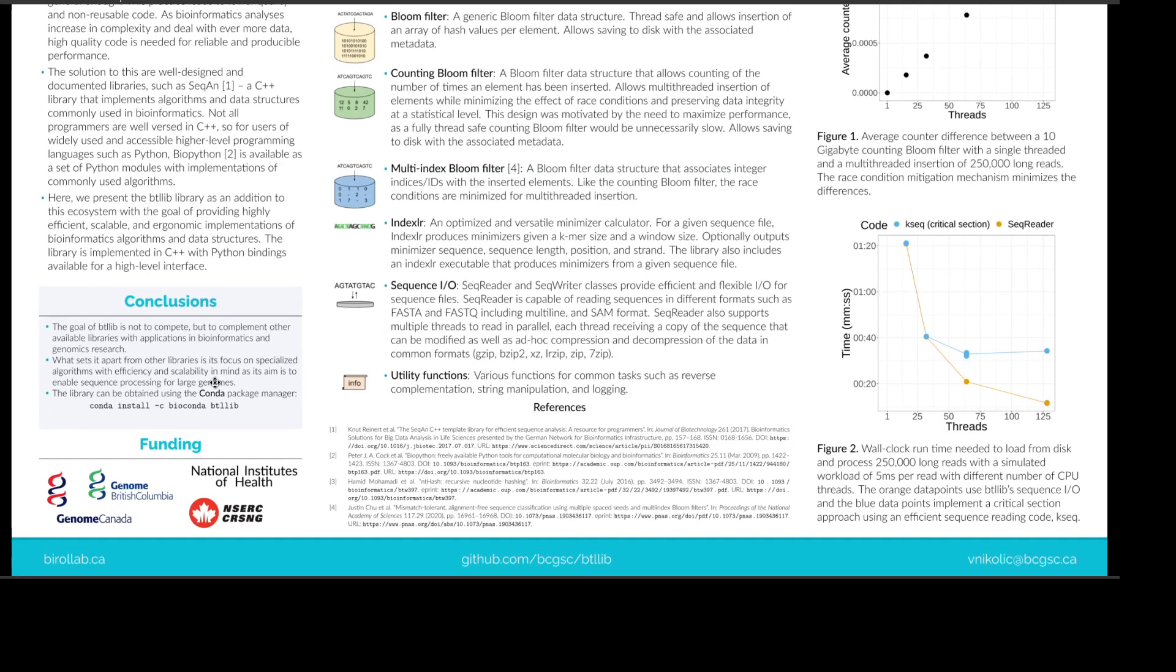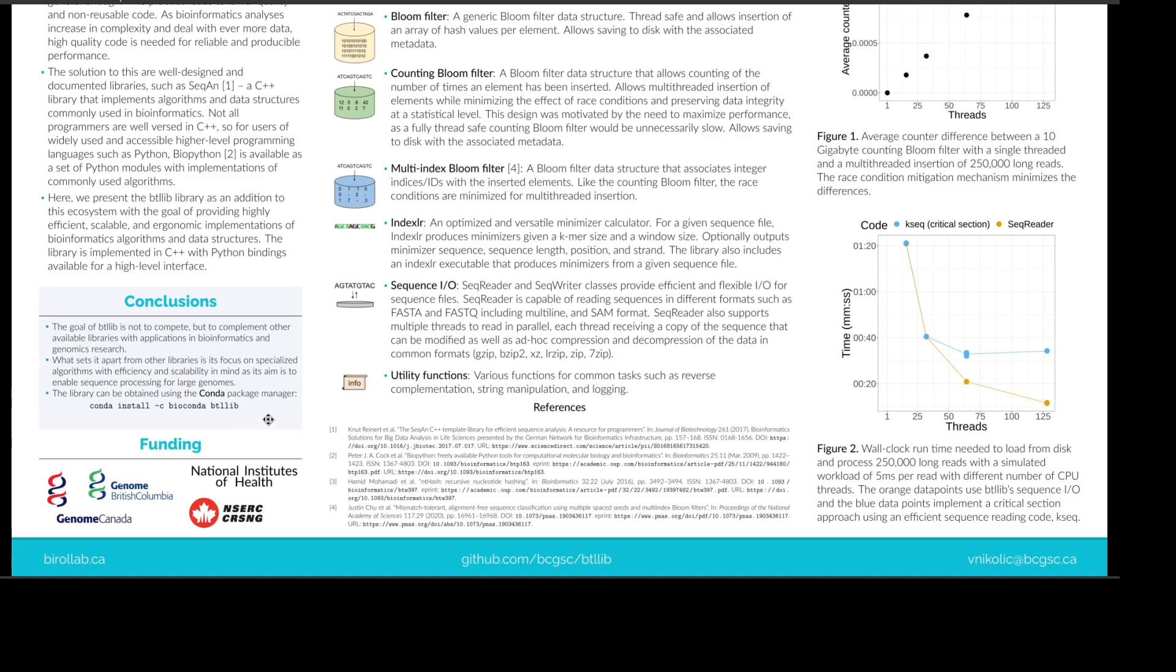So in conclusion, the goal of btllib is not to compete, it's to complement the available libraries for bioinformatics. And what sets it apart from the other libraries is that it's specialized for algorithms with efficiency and scalability in mind. You can obtain btllib most easily from the conda package manager.